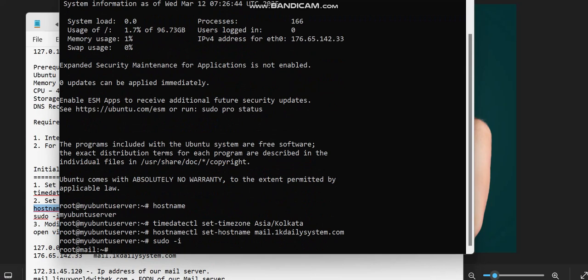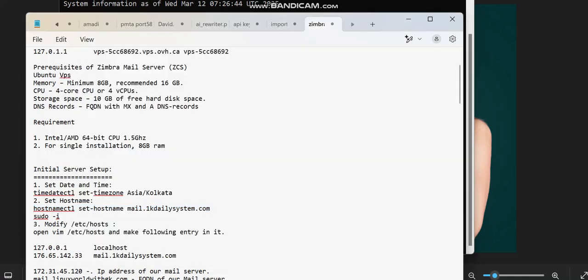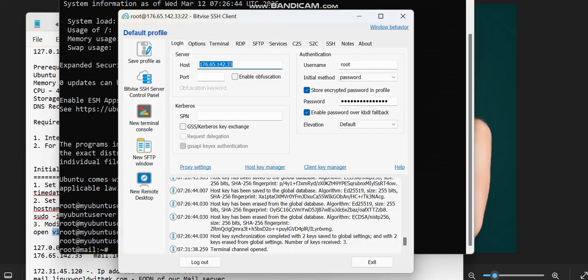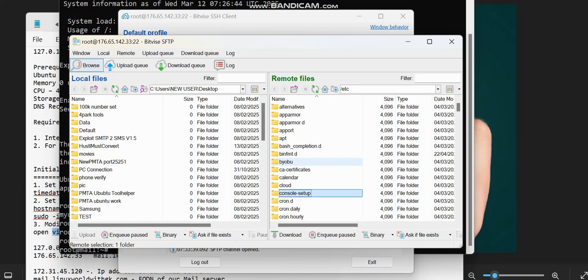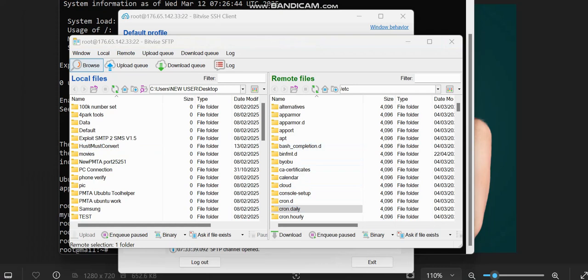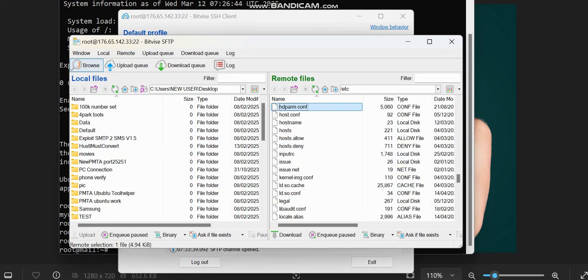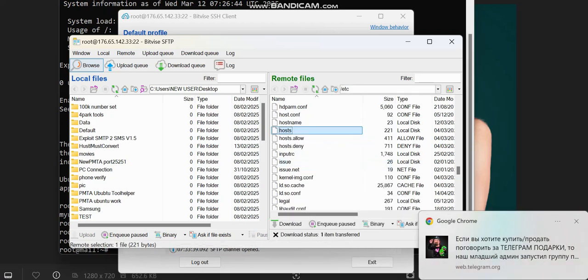The next thing is to set our DNS records inside the server. We're going to set DNS records in our domain and on our DNS server. I'm going to run a command and open the folder I've prepared. I'll go to /etc/hosts and do the editing. Note: this is a demo video — if you need the full video on how to set up your own Zimbra server, check the description below for the full tutorial course.